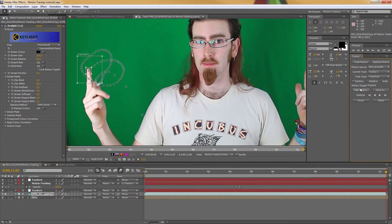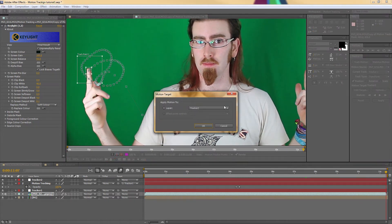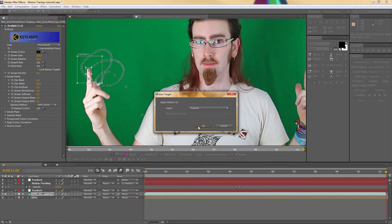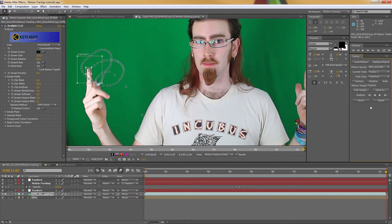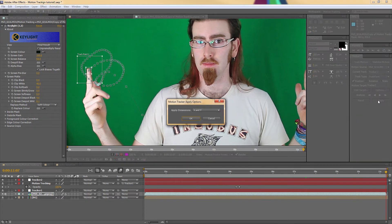And now I'm going to make sure that the target is on tracker 2, which is the null object that we made. And I'm going to apply that data to the null object.